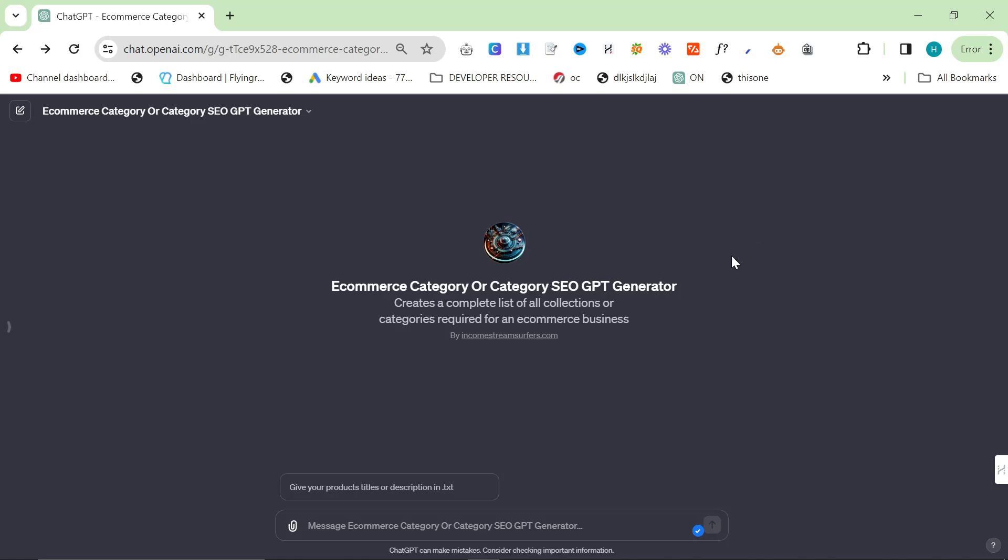I've made a new custom GPT which is specific to finding collections and categories from an e-commerce website. Now I thought this was really, really useful.